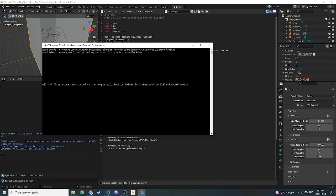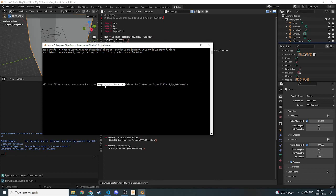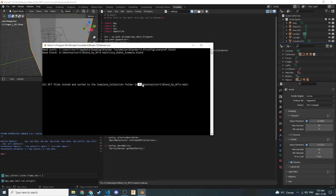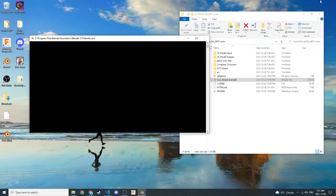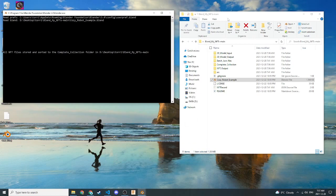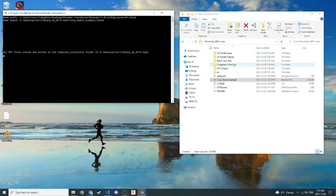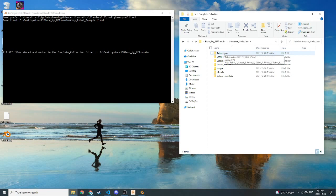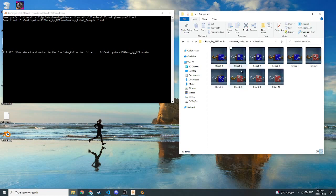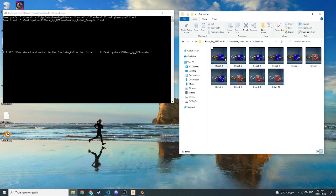So I ran it another time, and we get a message in the Blender system console here. So it tells us that all NFT files stored and sorted to the complete collection folder in this directory here. So let's minimize this, and we'll go here, and now we see that a complete underscore collection folder has been created in our BlendMyNFTs folder here. So let's go in here and see what we have. And we have a lot of folders in here, and I'll explain what they all do in a minute. Let's check out the animations folder first. So it's loading, and as we see, we have 1 through 10 animations of our little robot here now. And this is really cool because it just organizes them all into one batch and cohesively numbers them and renames them again.